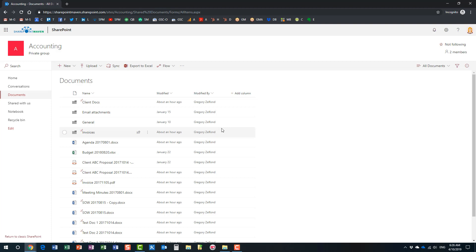By the way, if you had version history on documents — I published a video on versioning on my YouTube channel — everything is back when you restore from the recycle bin. It's as if nothing happened. Now let me show you another useful trick that sometimes comes in handy if users utilize OneDrive sync.